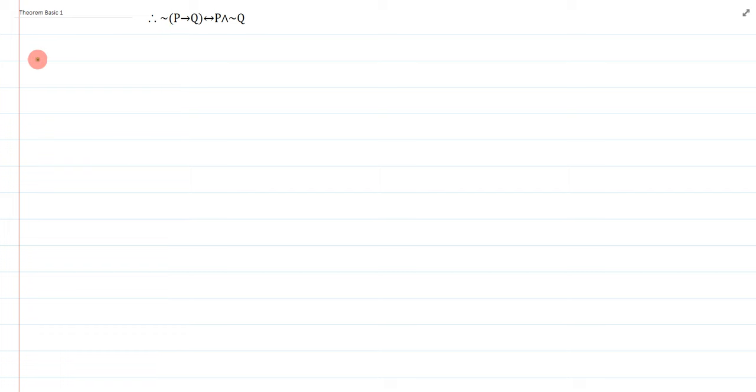Hi, everyone. The following derivation is a biconditional, and it's a theorem, which means there's no premises, and the truth of the theorem should follow straightforwardly.